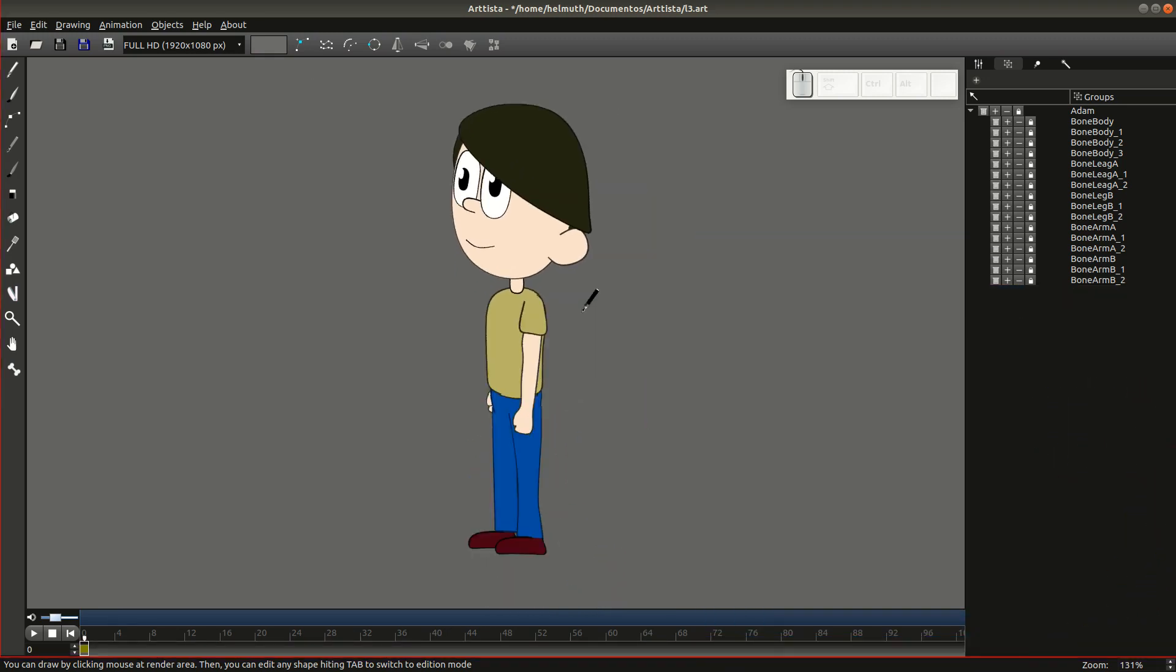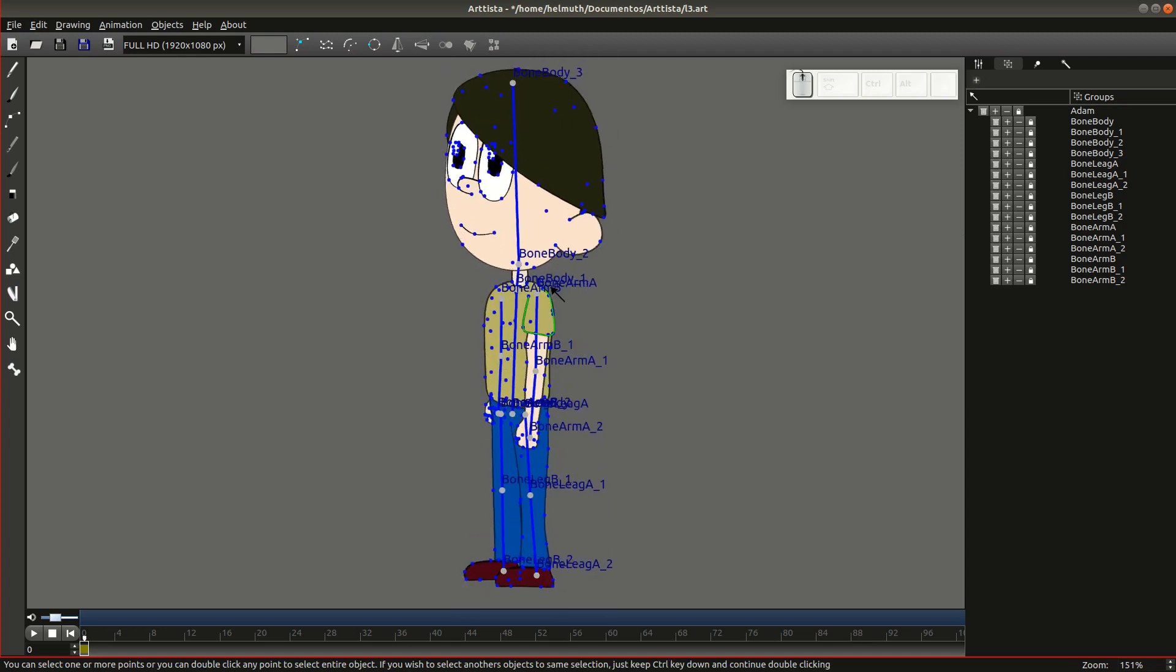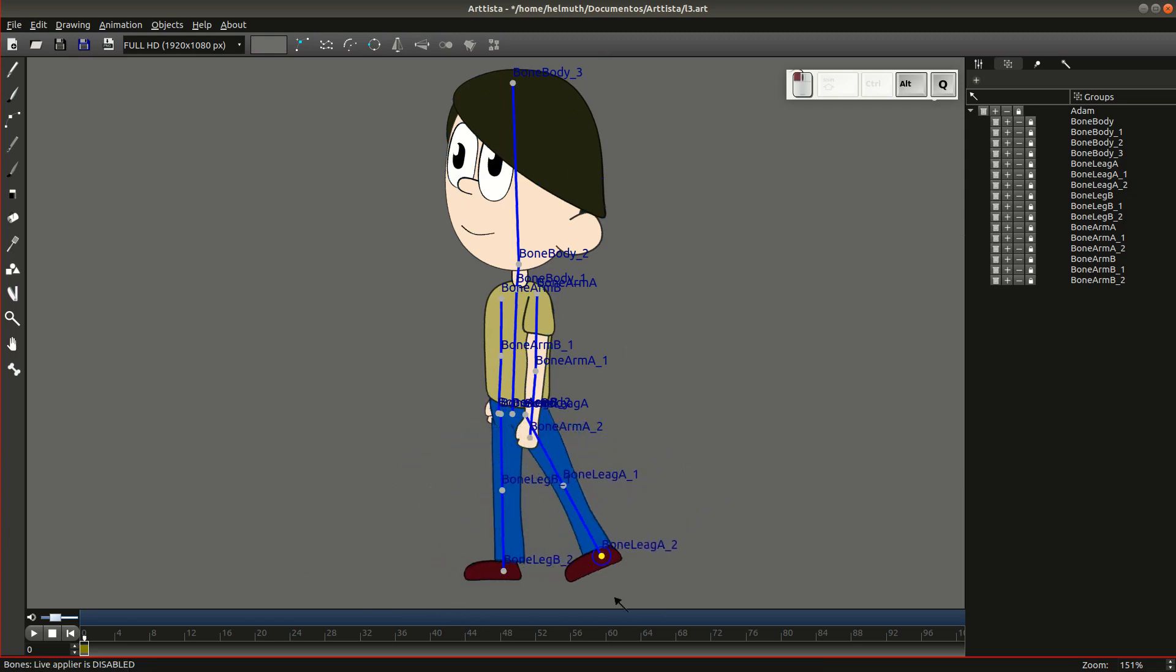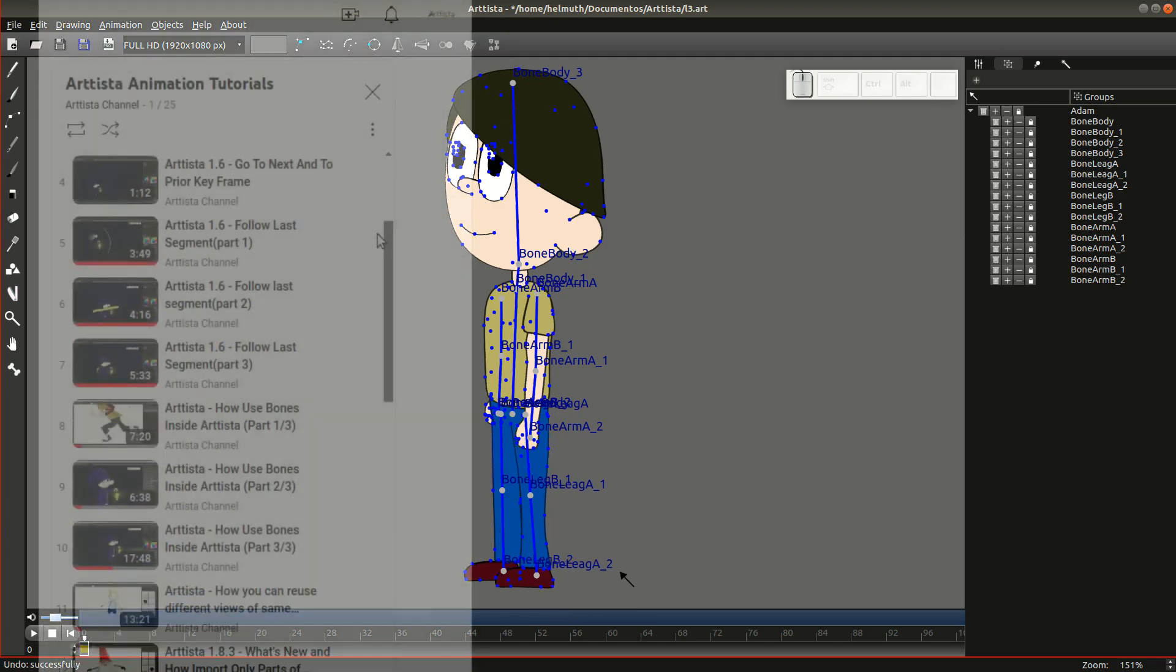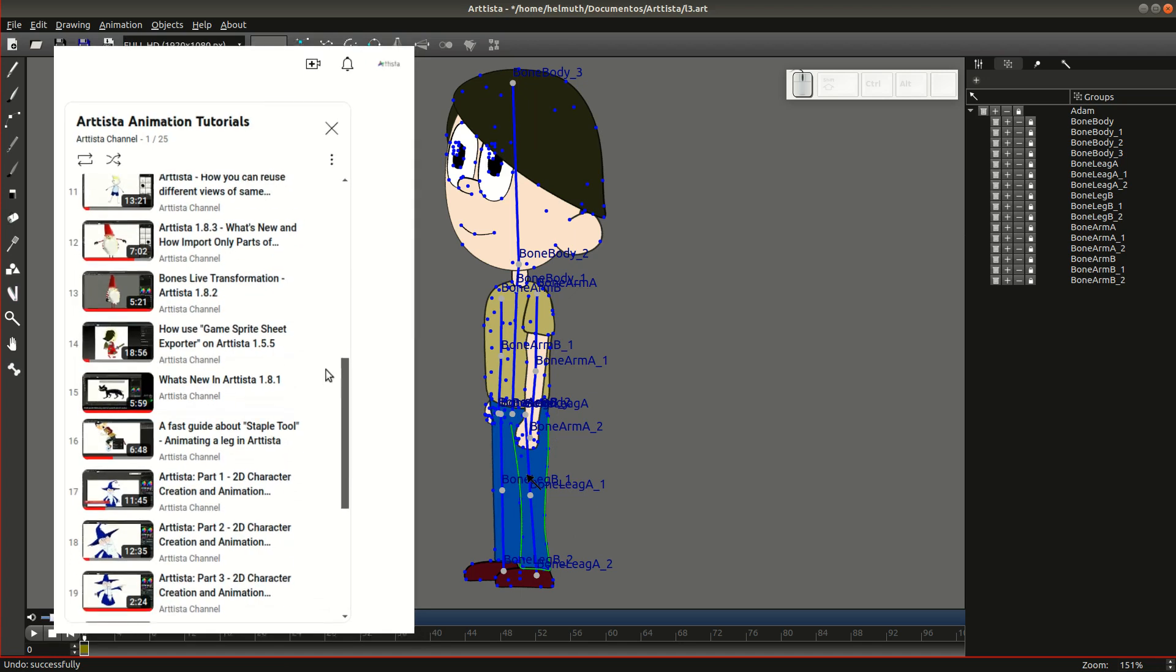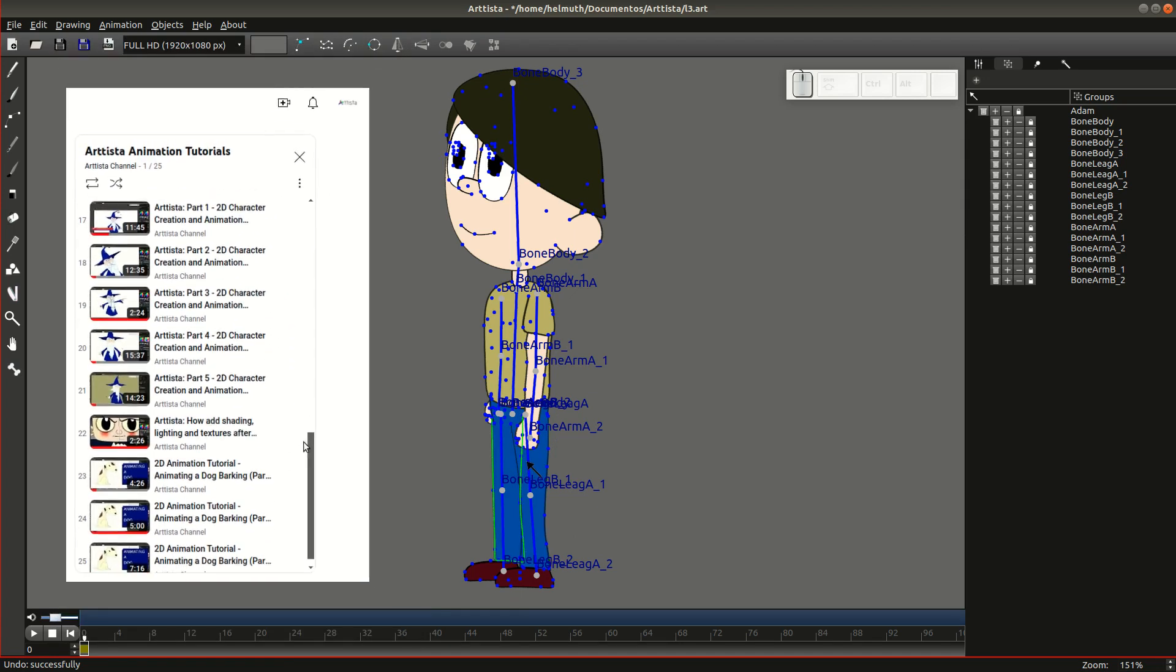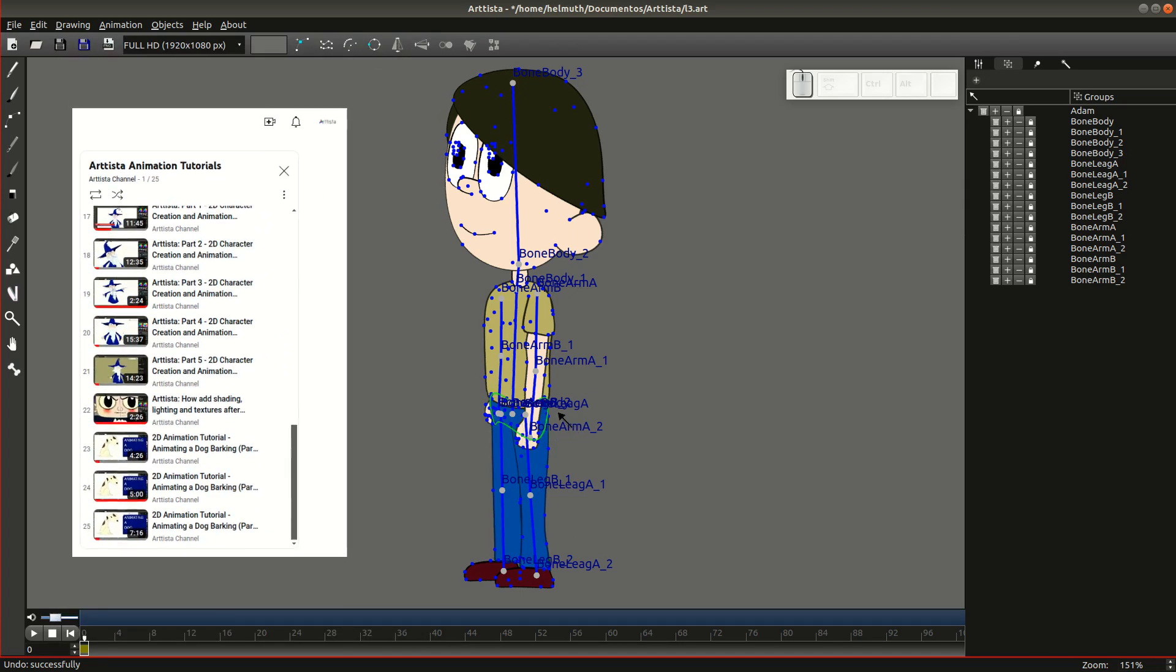In this video, we will skip the character creation to make this video shorter than the other ones. The character already has his bone system and is ready to be animated. For those that have questions about character creation or bone systems and how to assign bones, there are a lot of videos on Artista's YouTube channel.